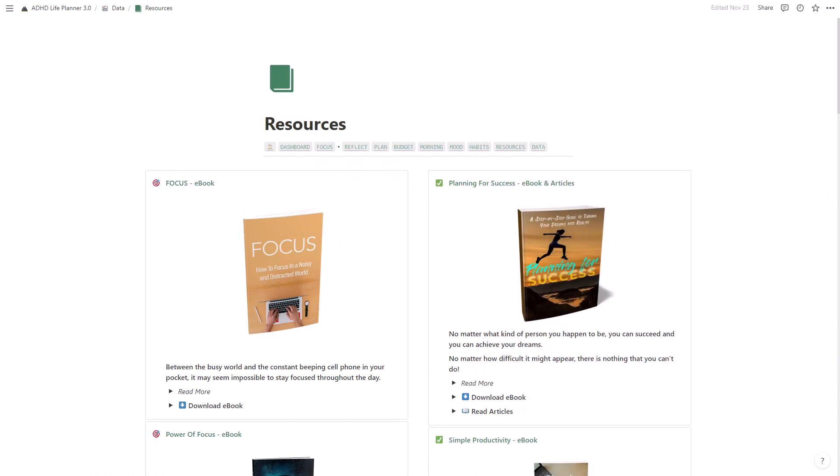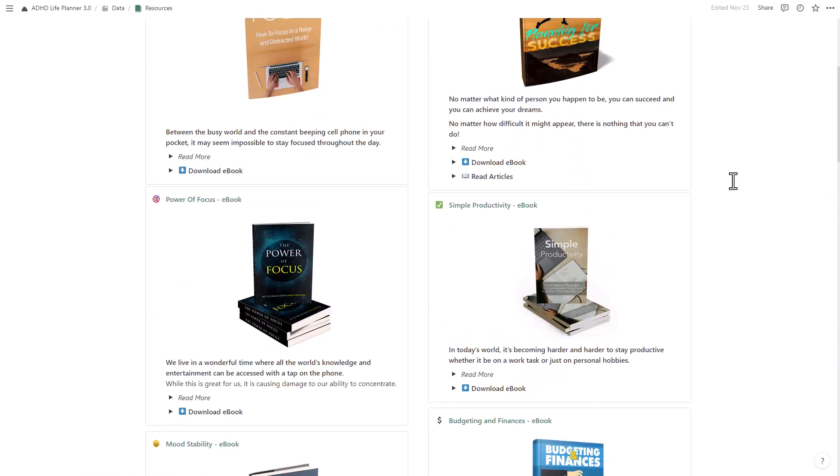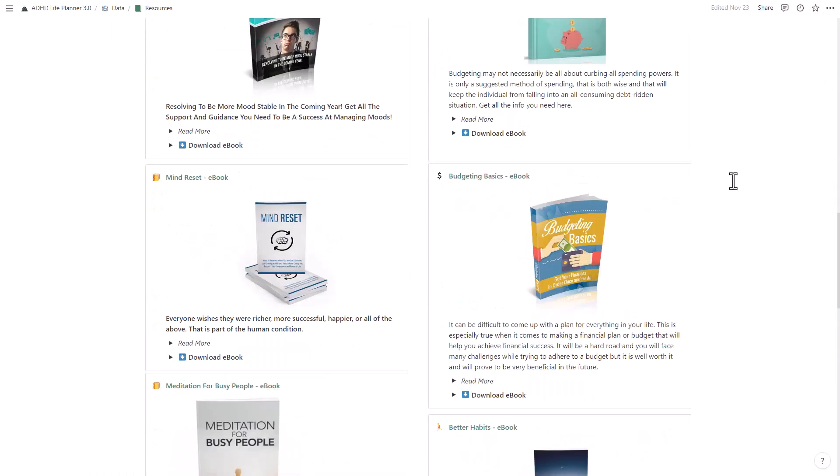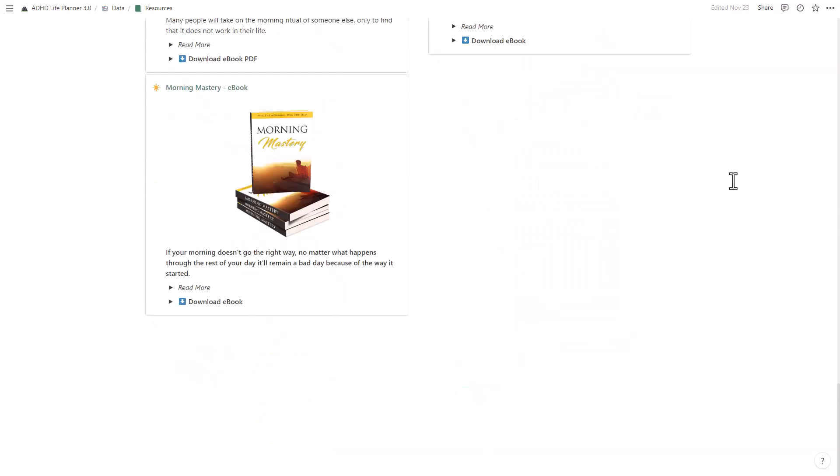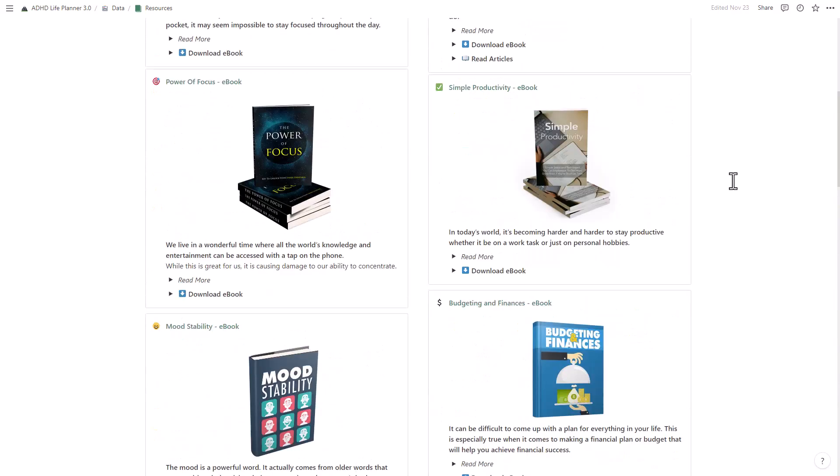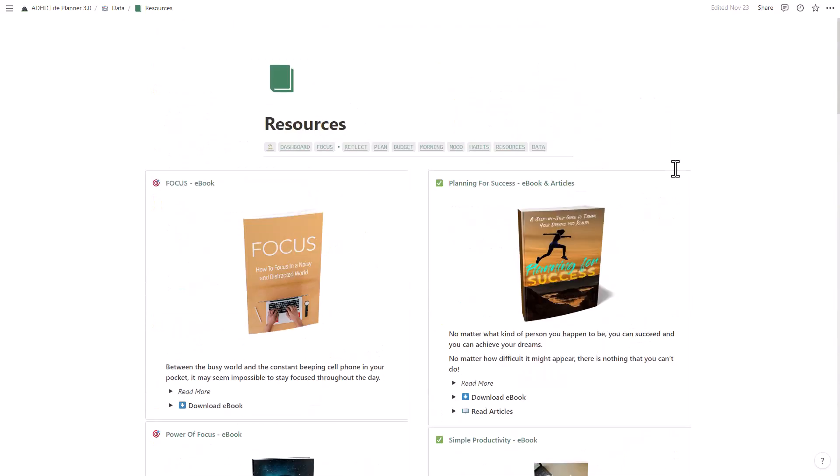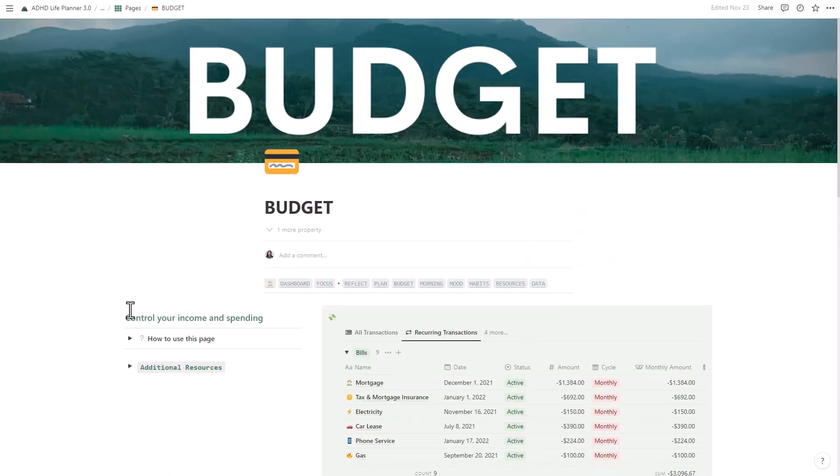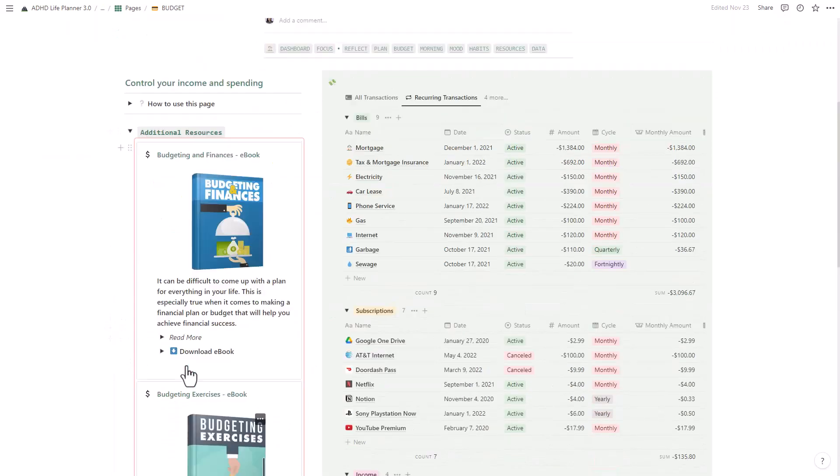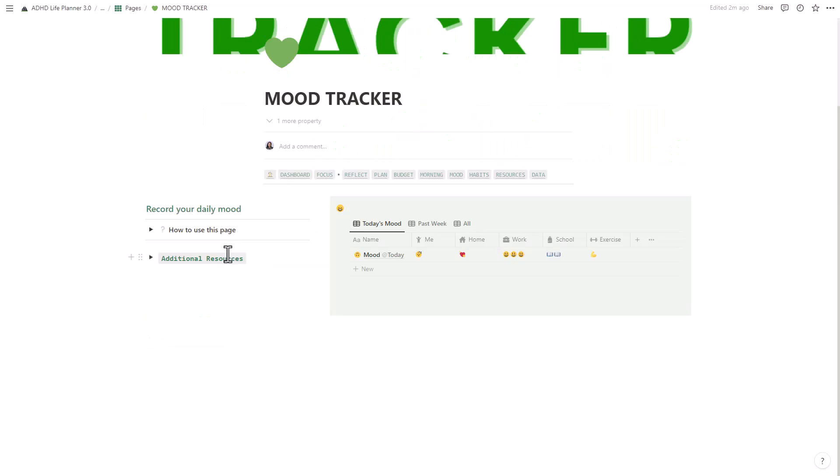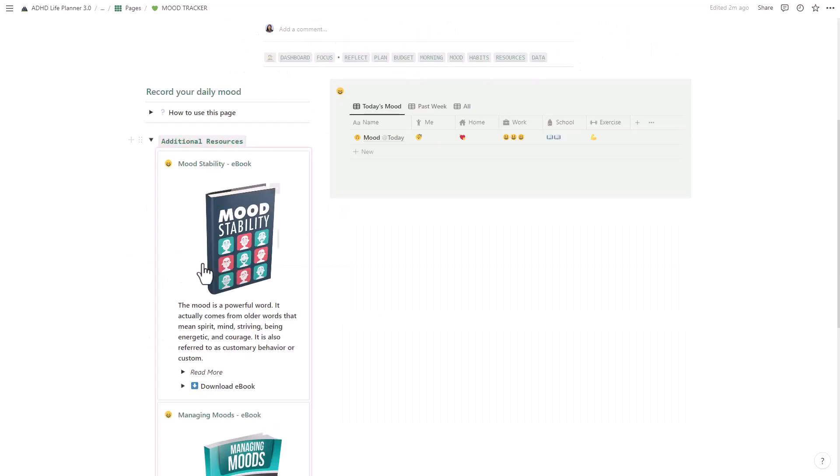As a bonus, when you purchase this life planner, you'll get access to 15 free ebooks on topics such as productivity, goal setting, and time management. These books and articles are integrated with the template so you can access them anytime if you need an extra boost of motivation or inspiration.